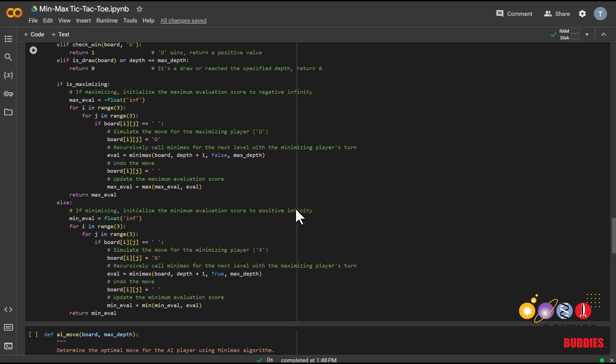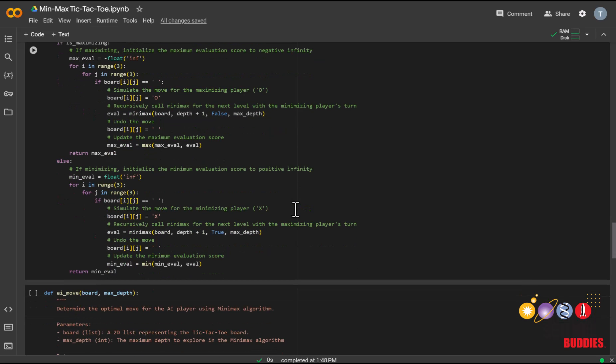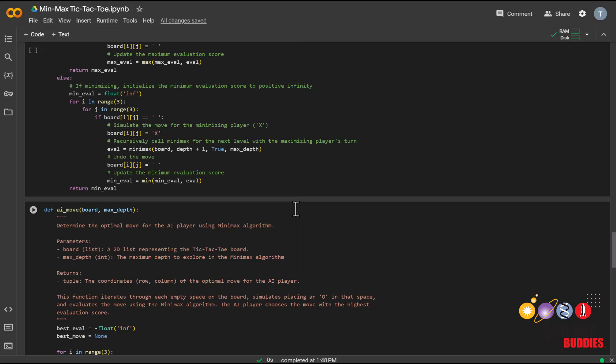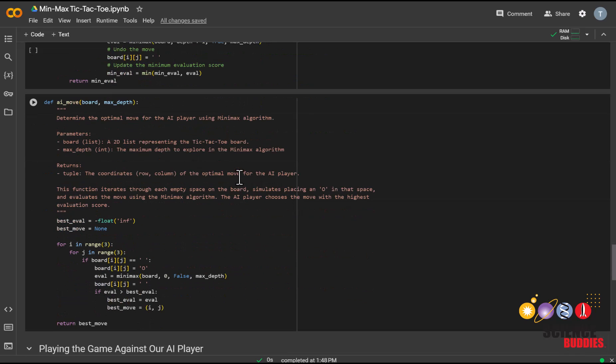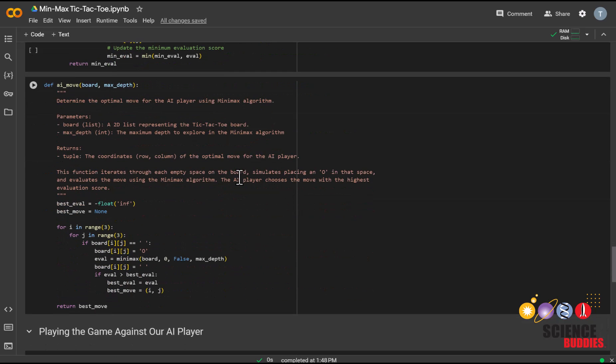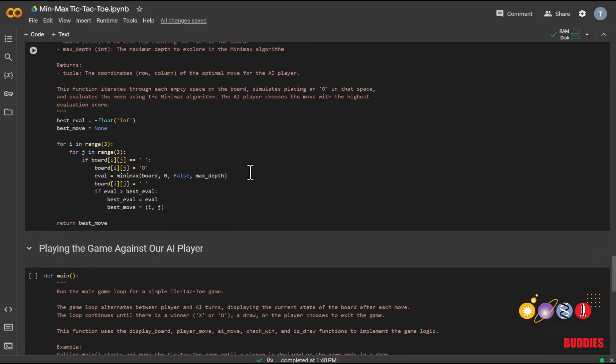This function returns a value for the current state of the board, which serves as a helper function for our next function, AI_move, which uses the Minimax function to find the move associated with its highest value.